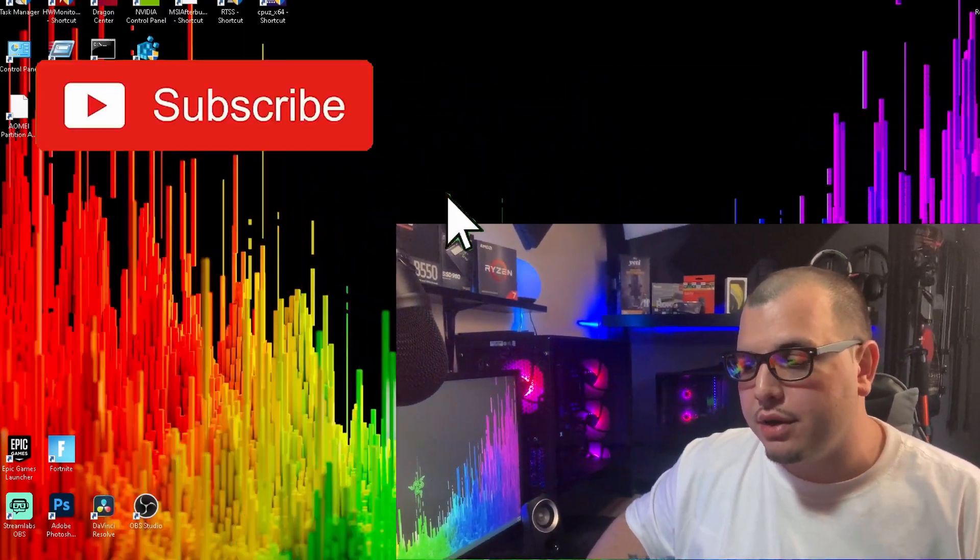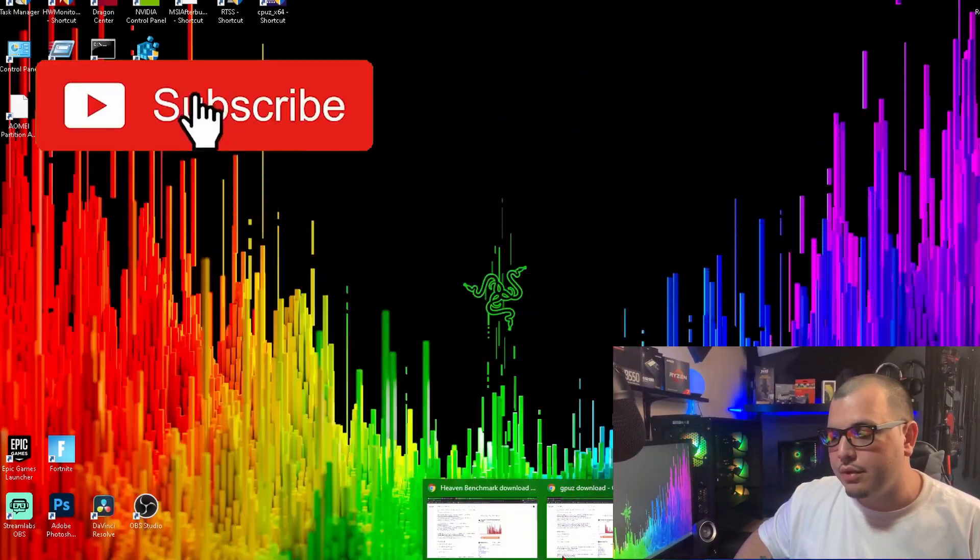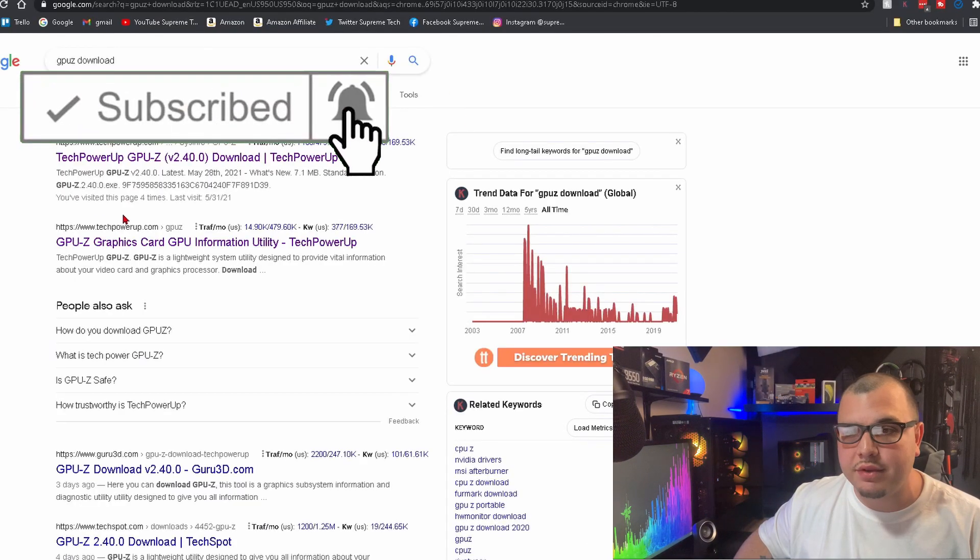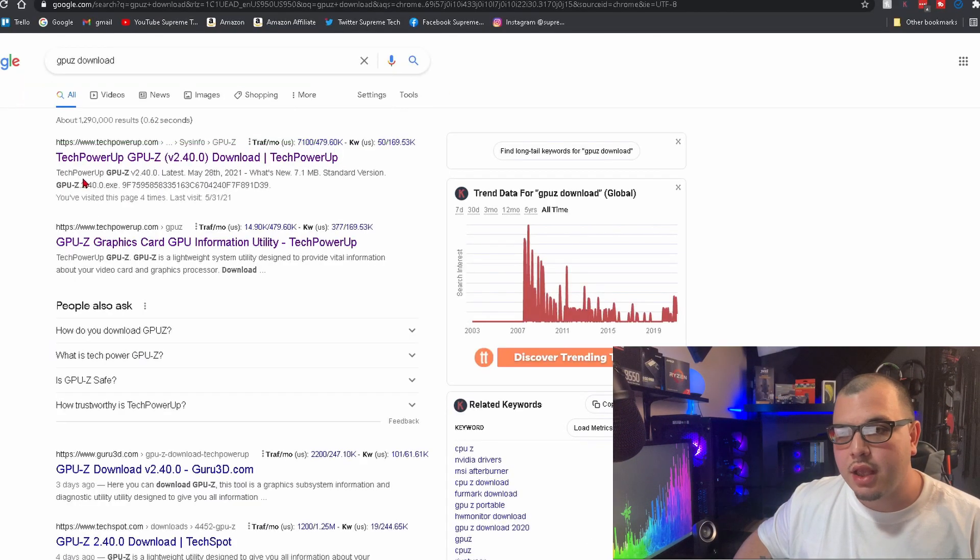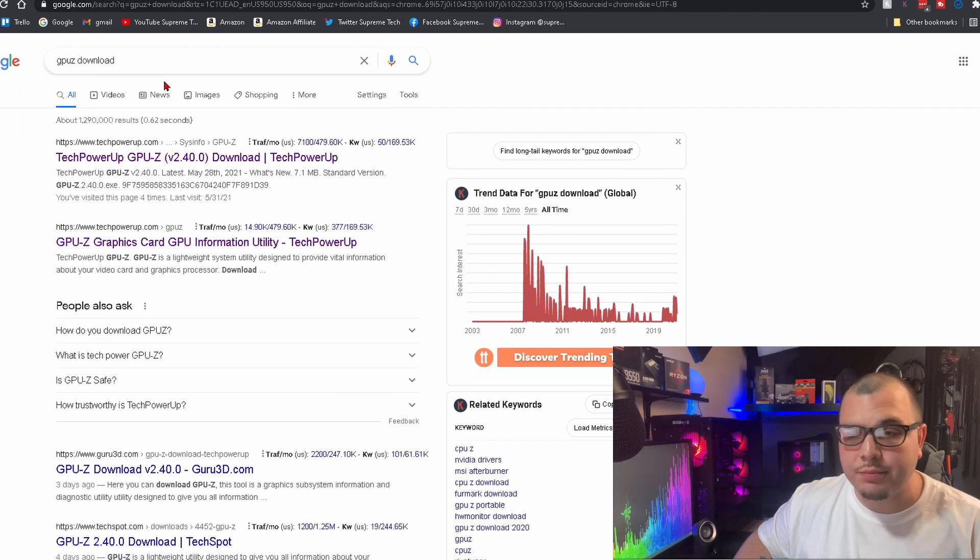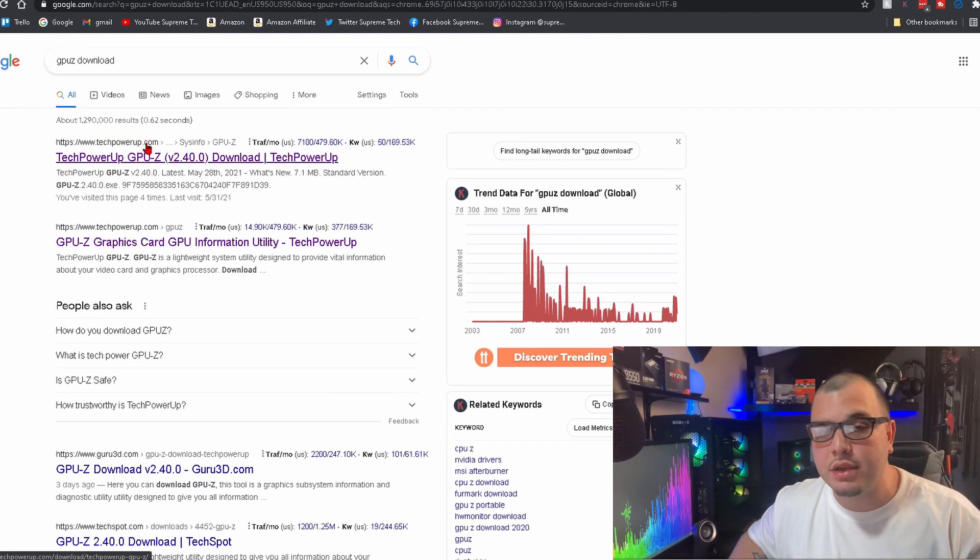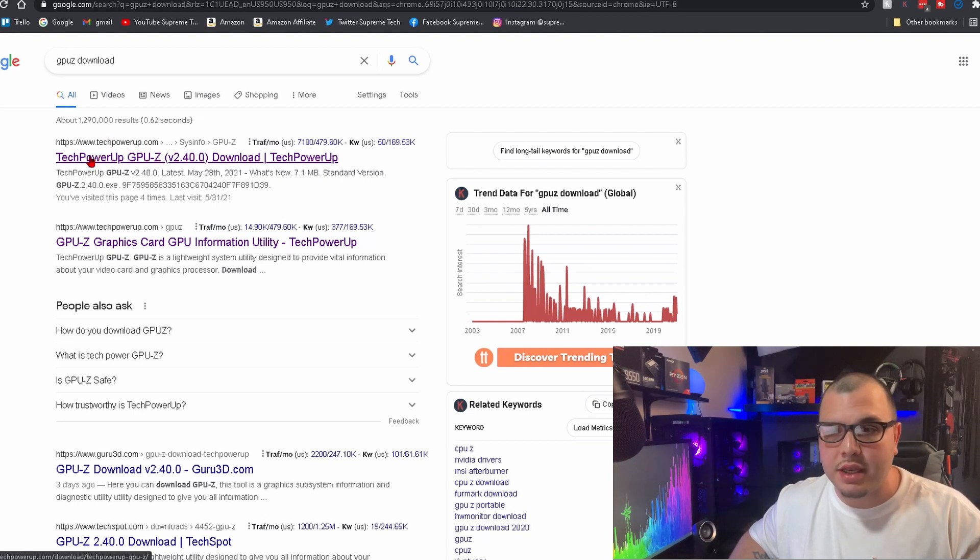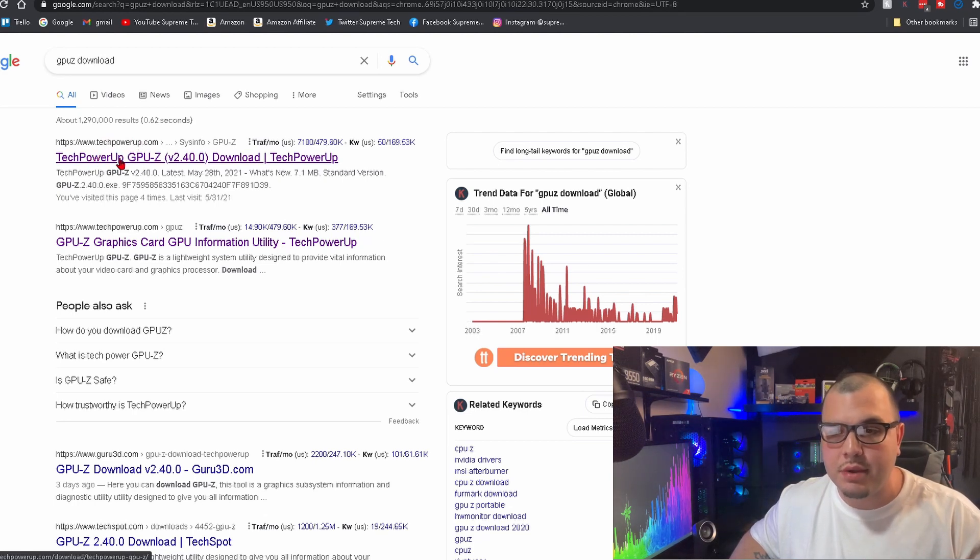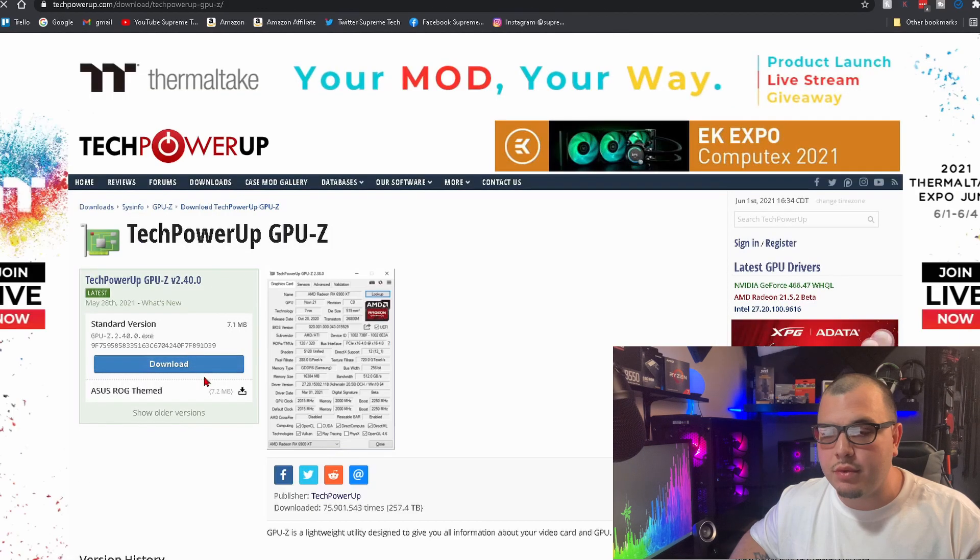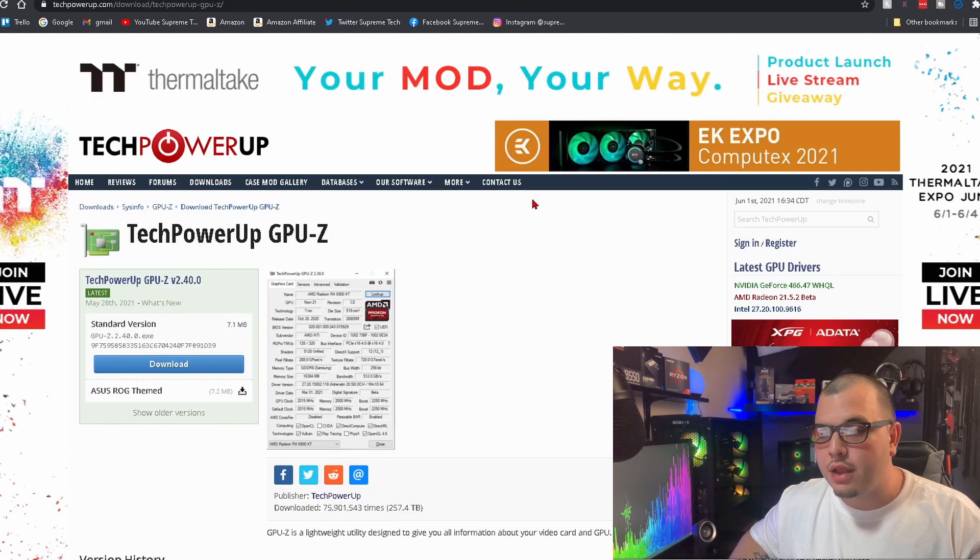And first thing we're going to do, we're going to come to Google obviously and Google GPU-Z download. Then you're going to want to look for the one that's on the website techpowerup.com. Make sure you click that one and we're going to click it.